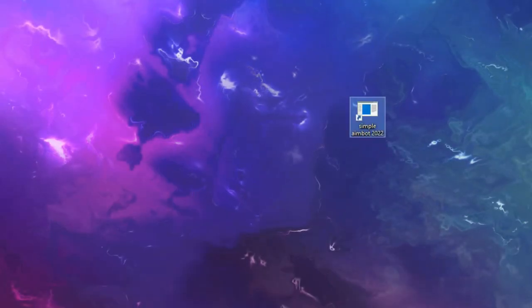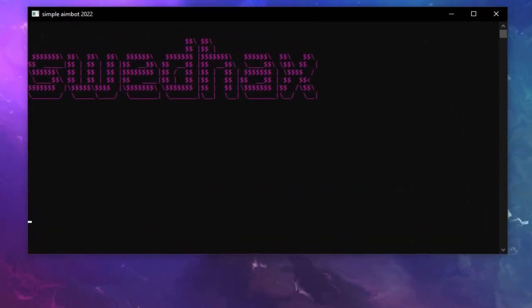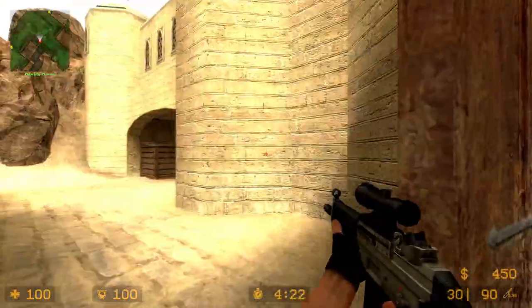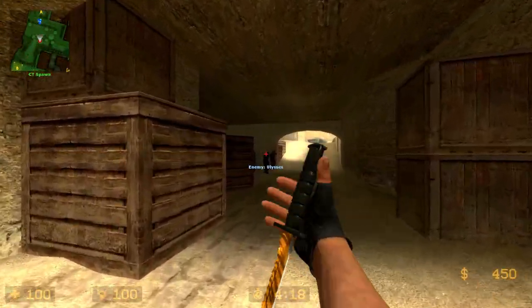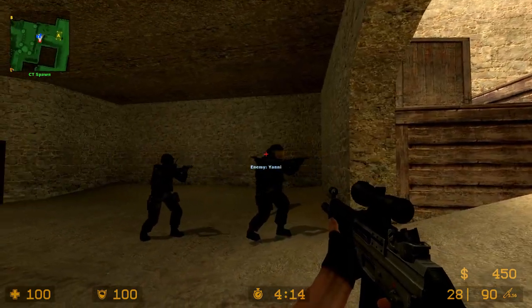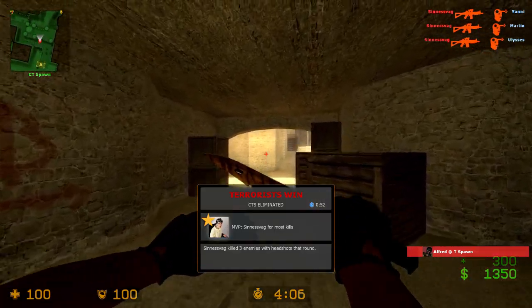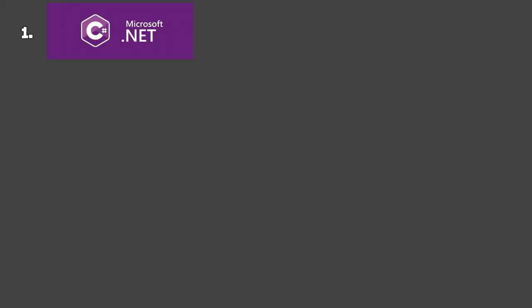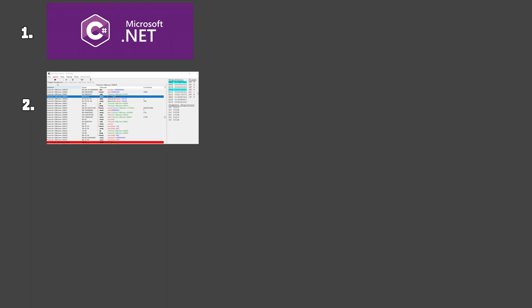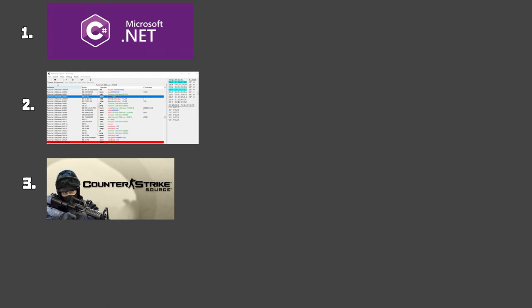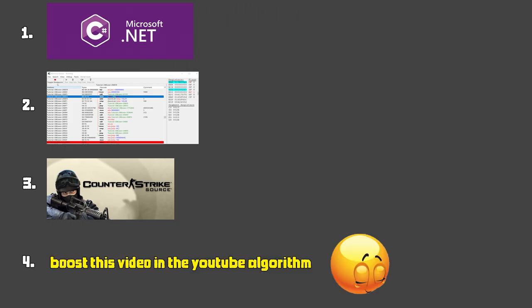So how does our aimbot look in the end? Let's take a look. It will be an exe that we start and then it shows a custom message. At that point we are ready to go inside the game. When inside the game we simply press our desired hotkey and our player will aim directly at the enemy, even through walls. For the coding language it will be C# with a .NET framework. To locate our memory addresses we use Cheat Engine. For the game it will be Counter-Strike Source.